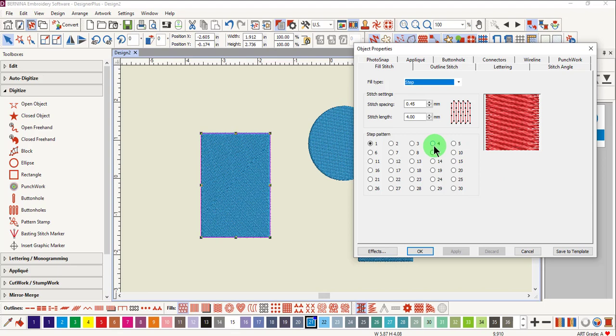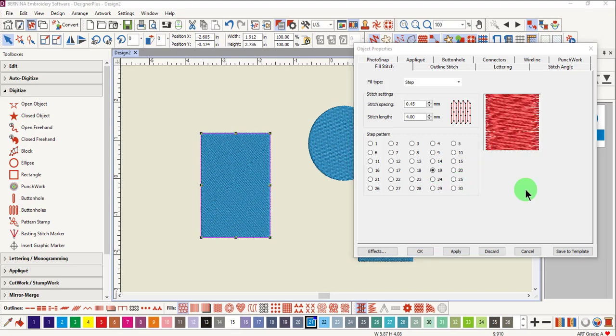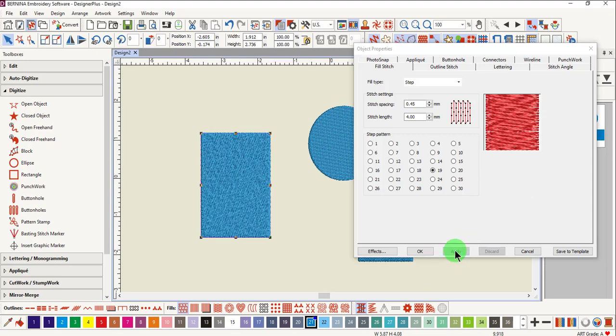Notice that by selecting another type of fill, the preview will update. The change does not occur to the selected object until you press Apply or OK. If you select Apply, the dialog box will remain open, while OK will close the dialog box.